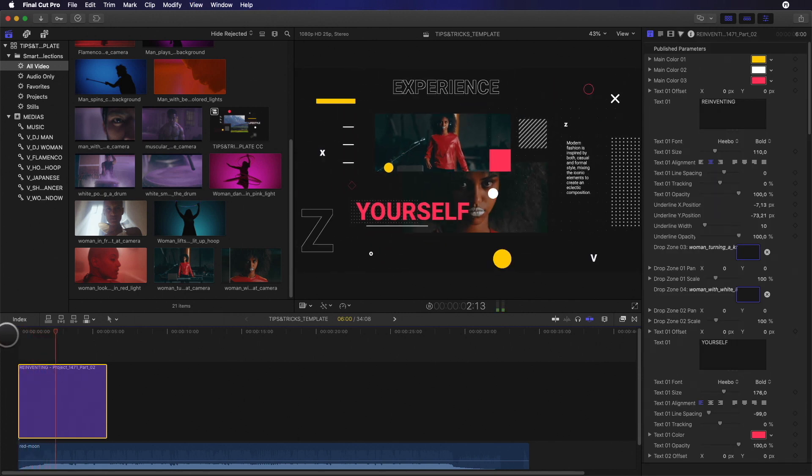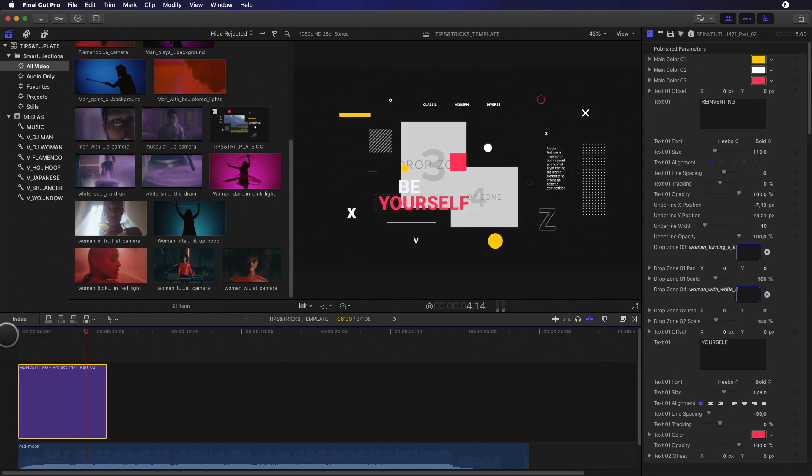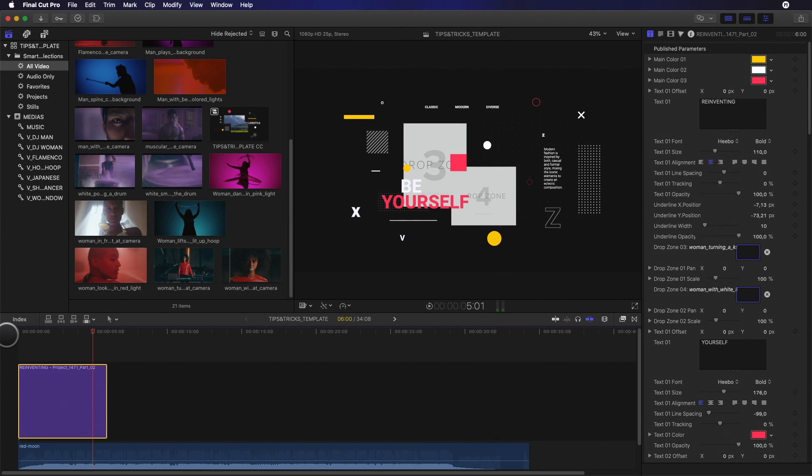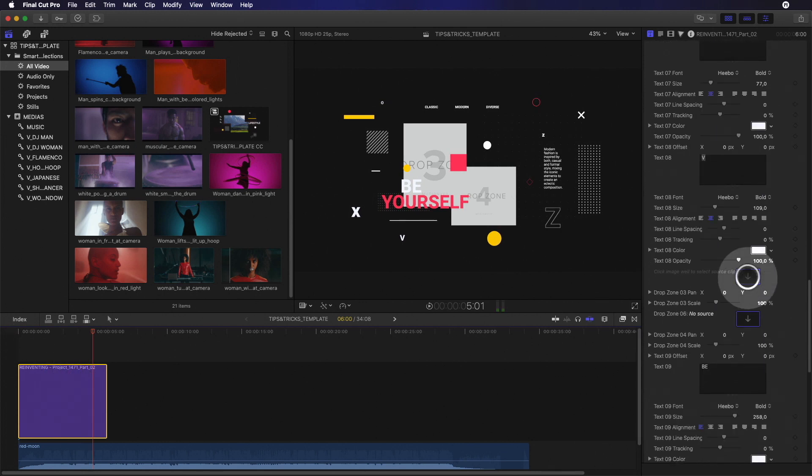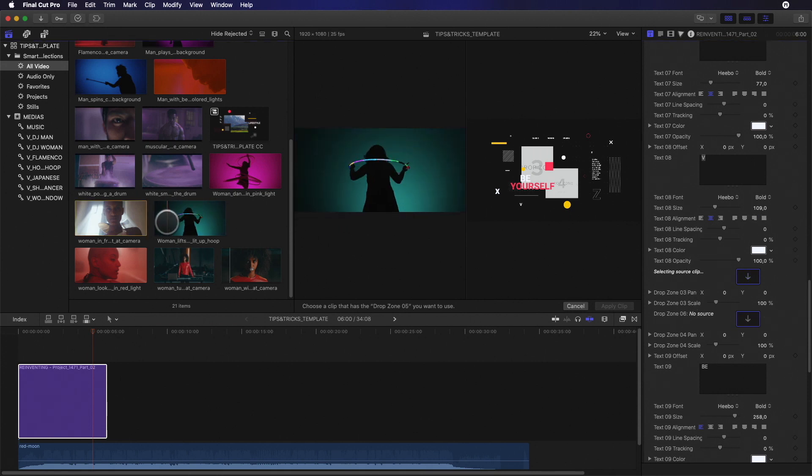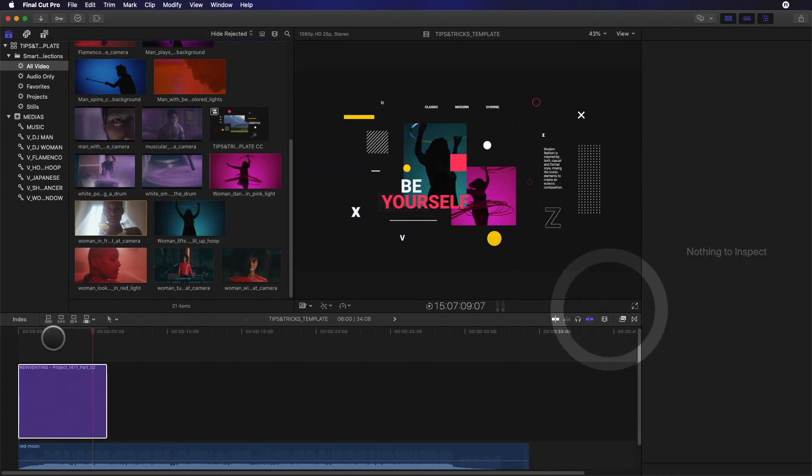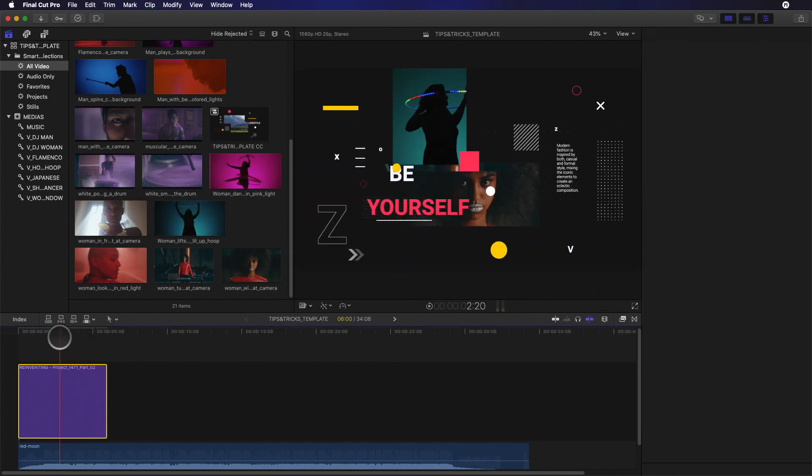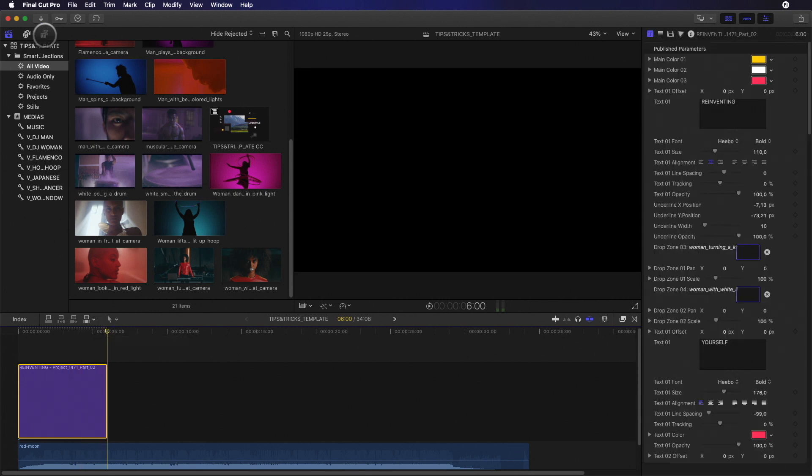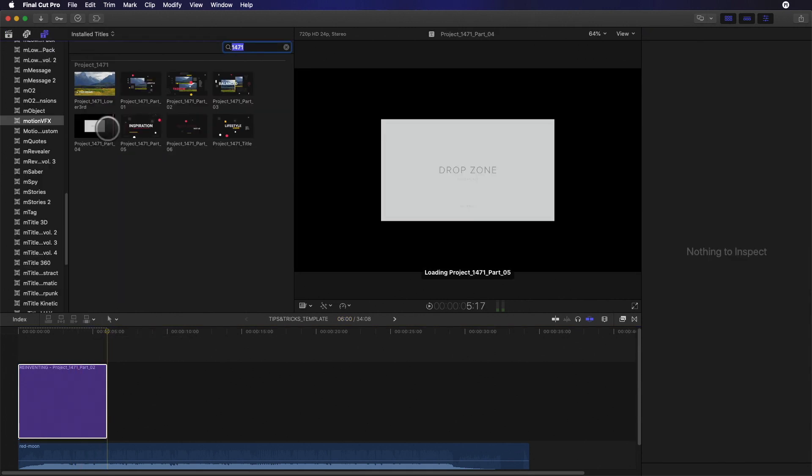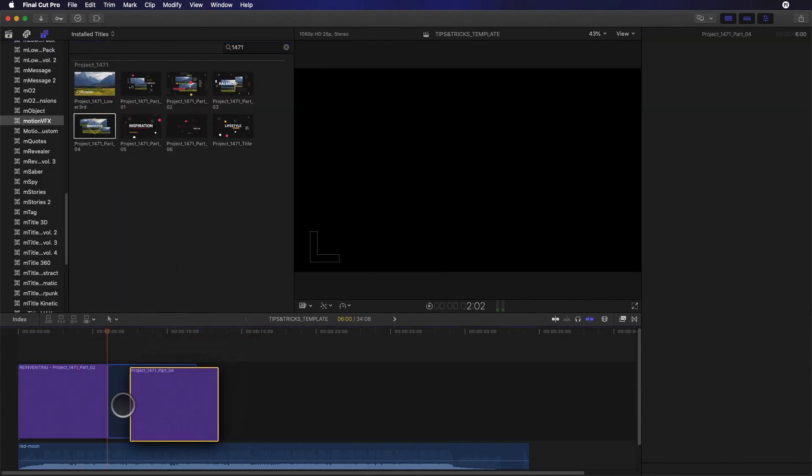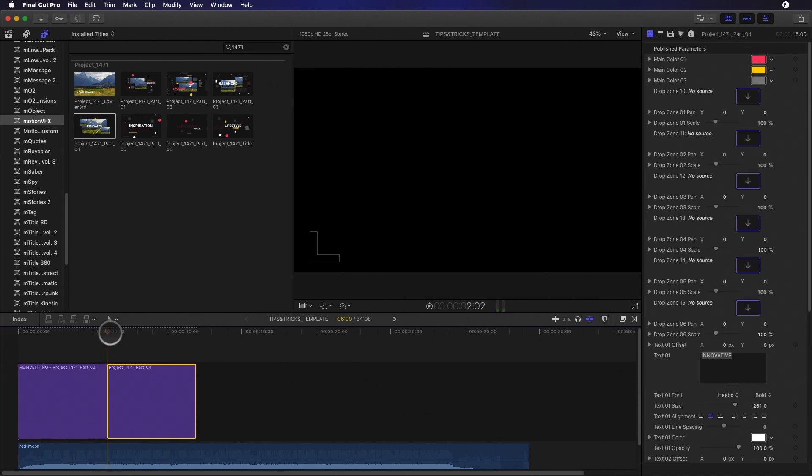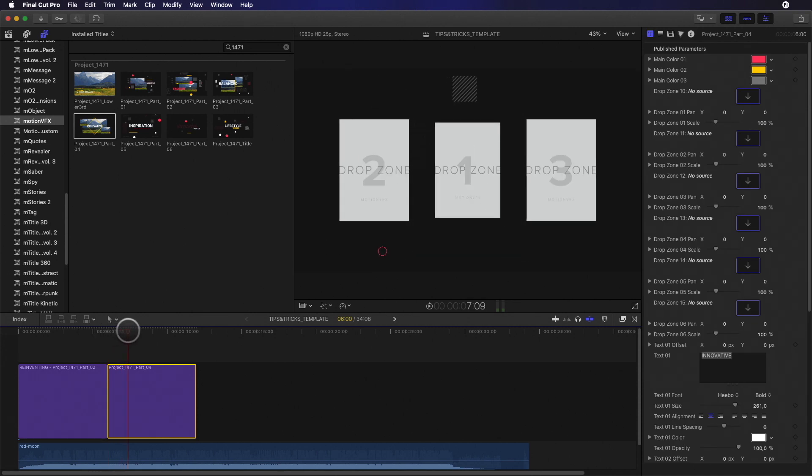At the end of this template, there are two more drop zones. I will use the same technique to quickly fill the drop zone. Now, let's add a second template. On this one, the first animation has three drop zones.